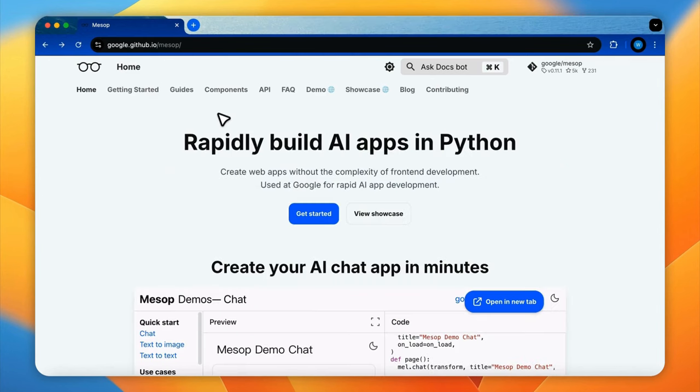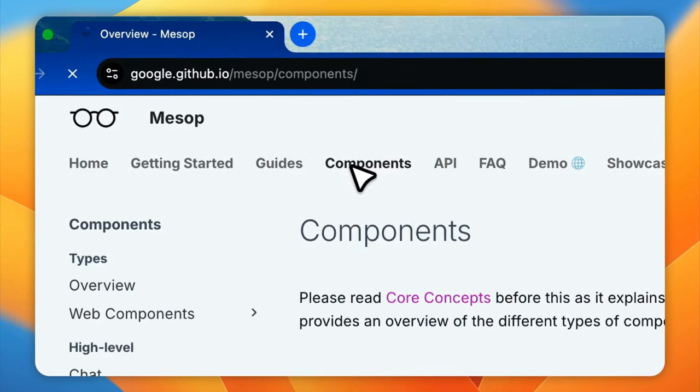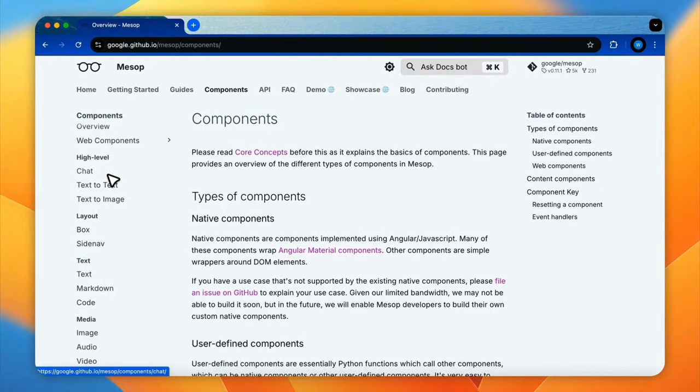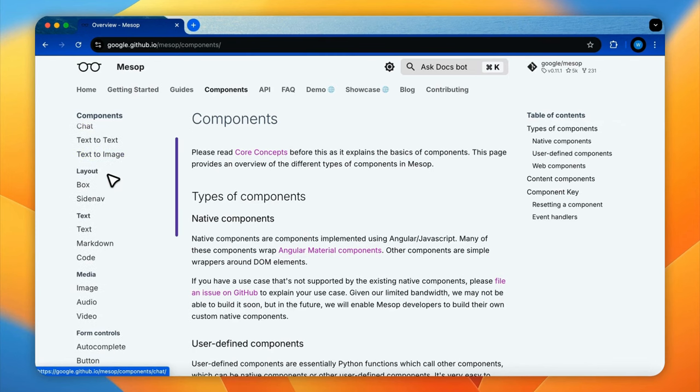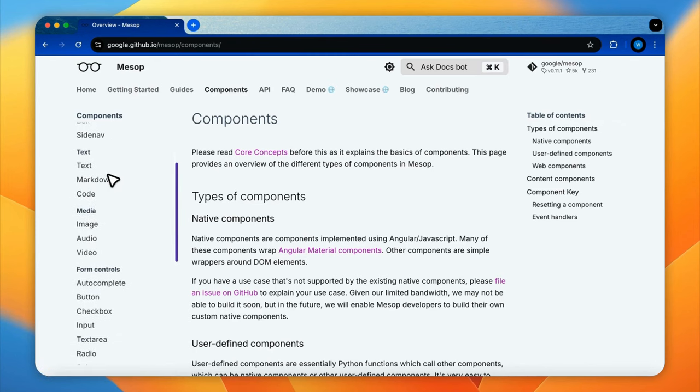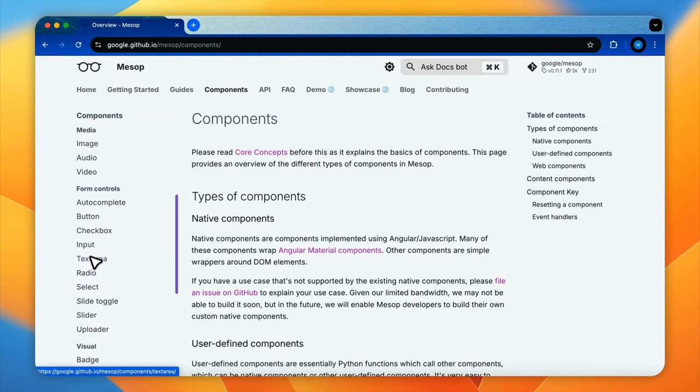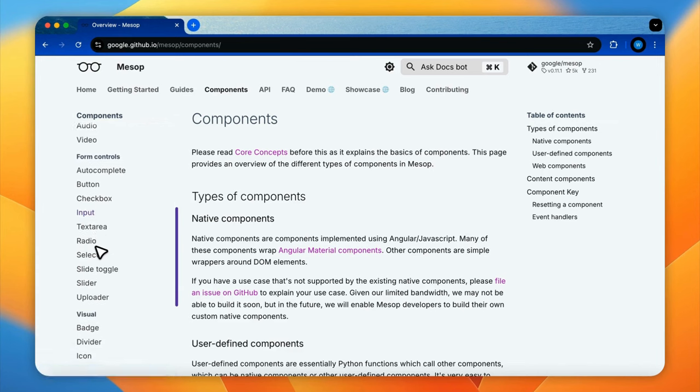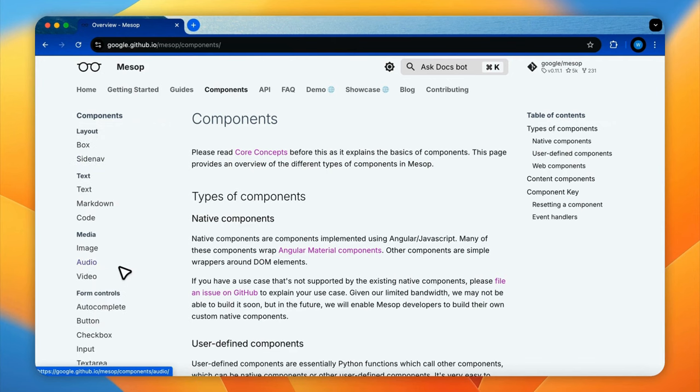Let's look at one of Mesop's key features, component. Mesop offers a range of pre-built components from basic buttons to text input to more advanced elements like chat interface and image tools.